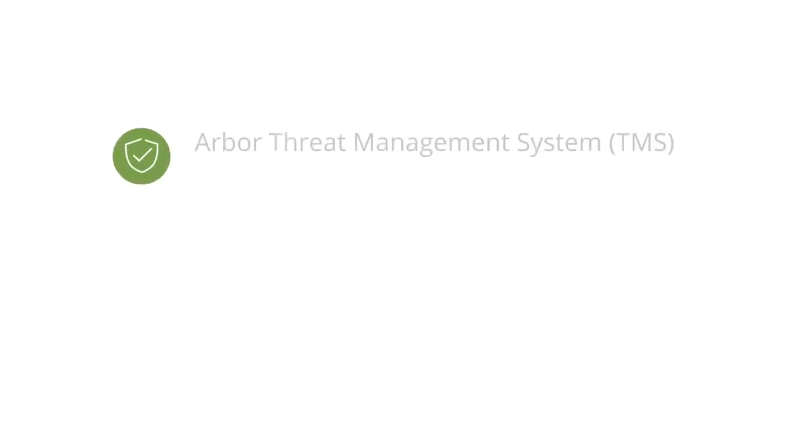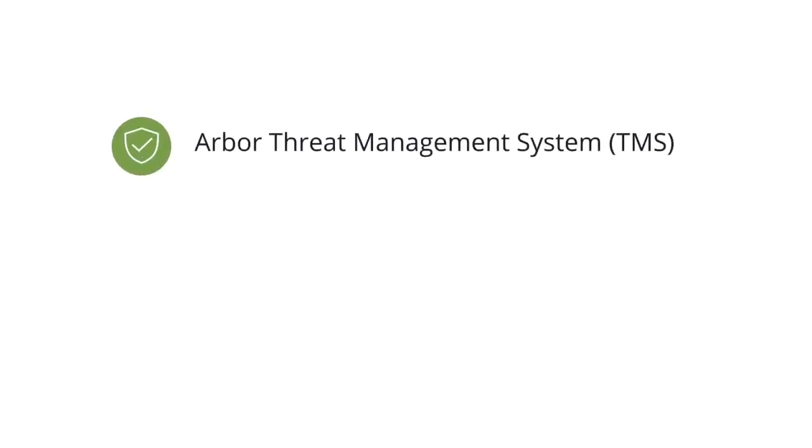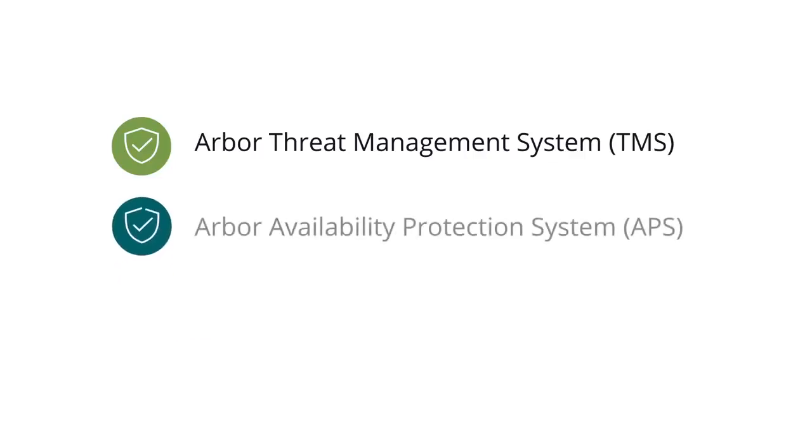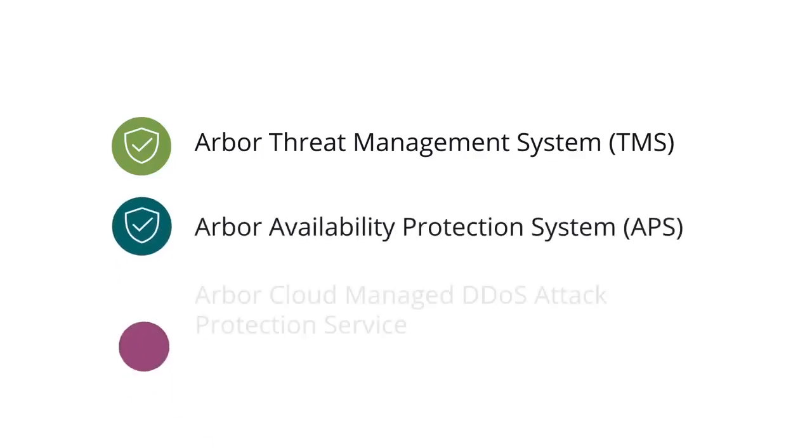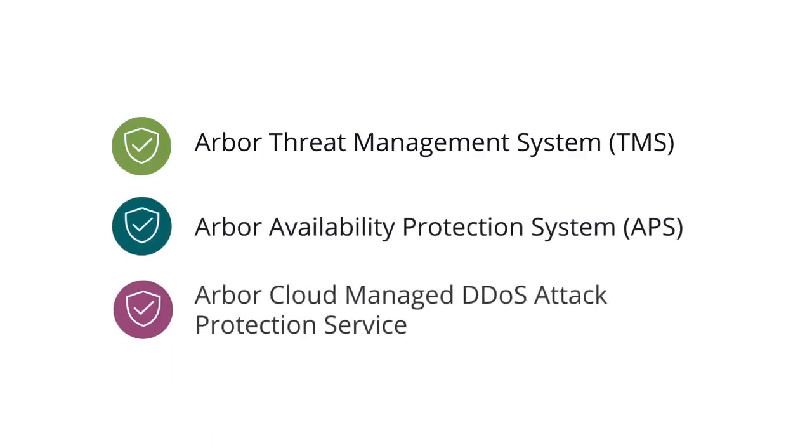Including Arbor Threat Management System, Arbor Availability Protection System, and Arbor Cloud Managed DDoS attack protection service.